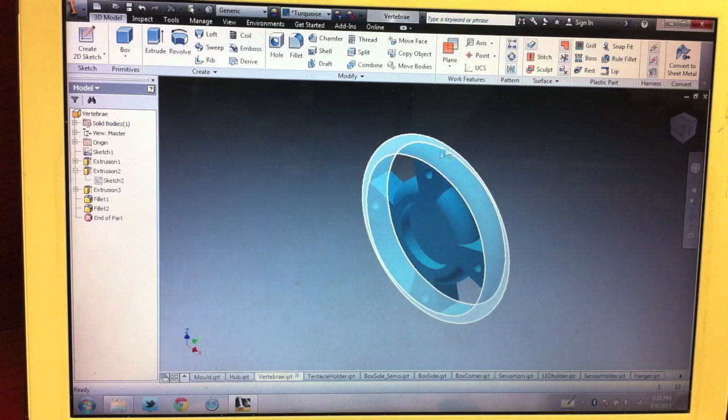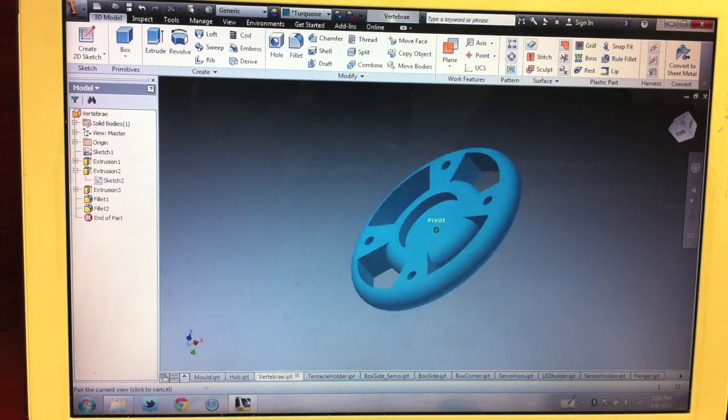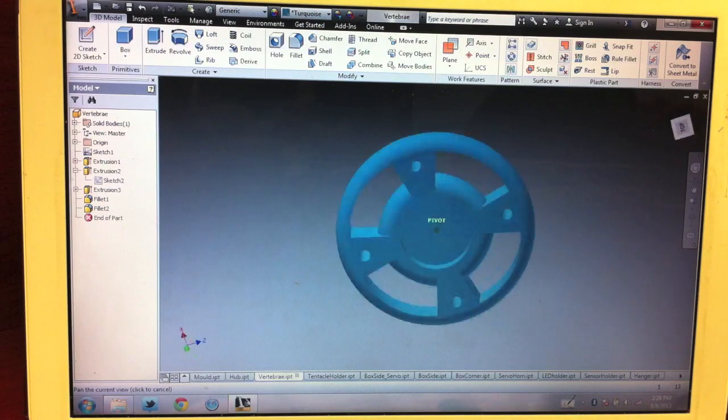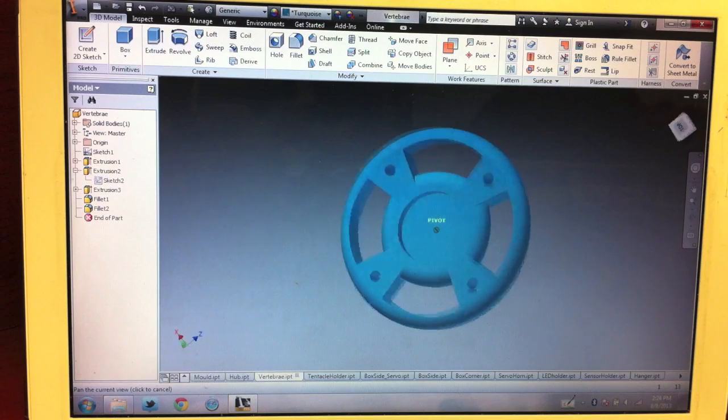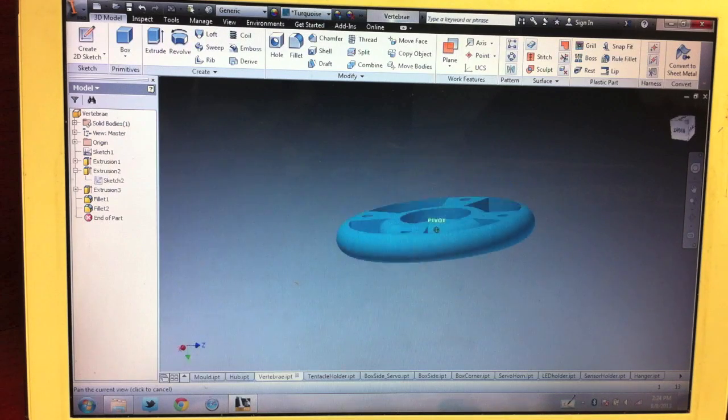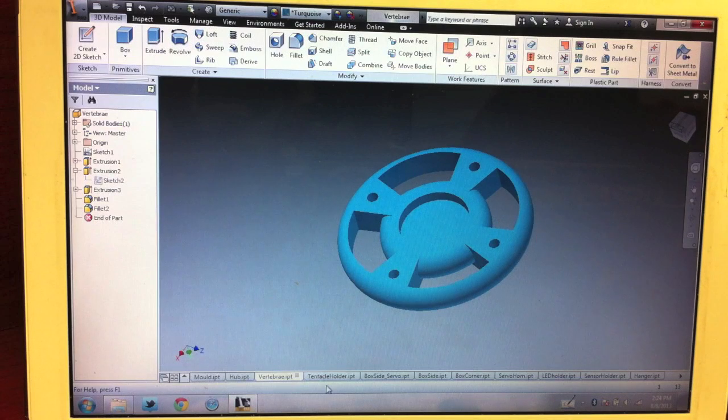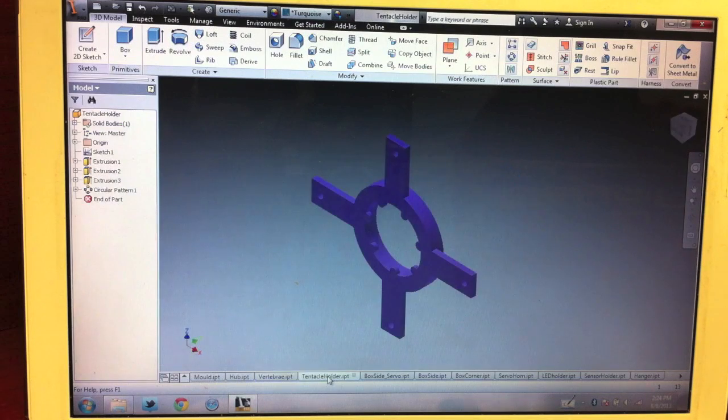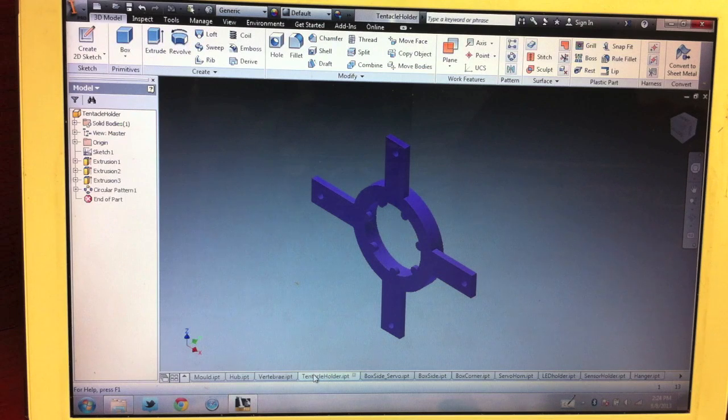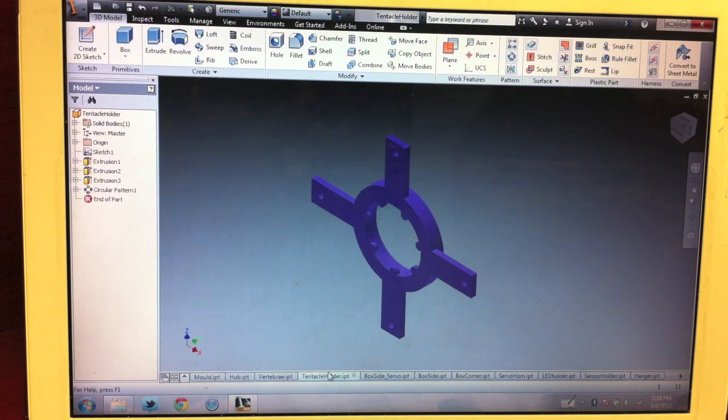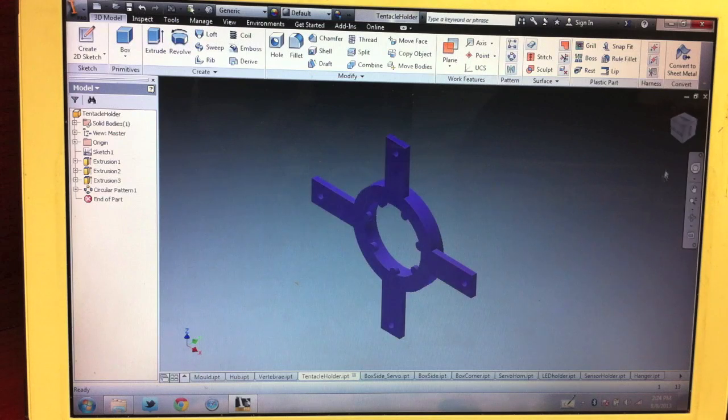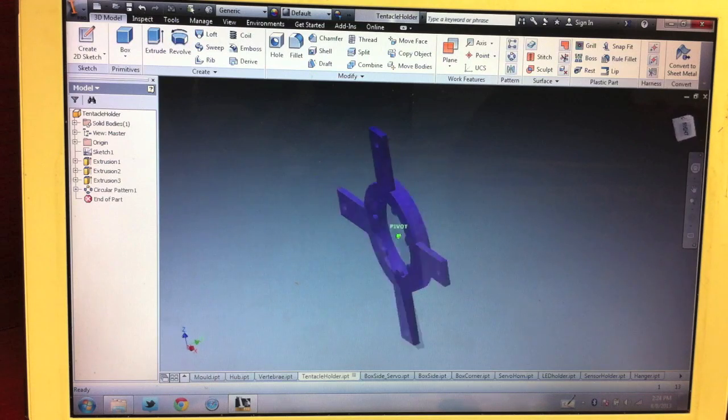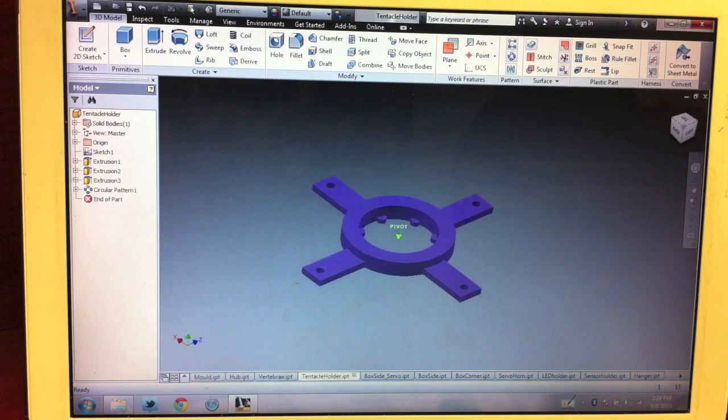This is the vertebrae here, and these make up the tail for the tentacle. The very last vertebrae, or the first vertebrae that attaches to the robot, gets attached using this piece.